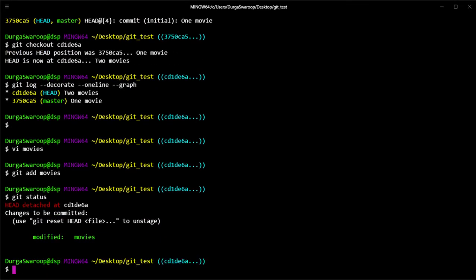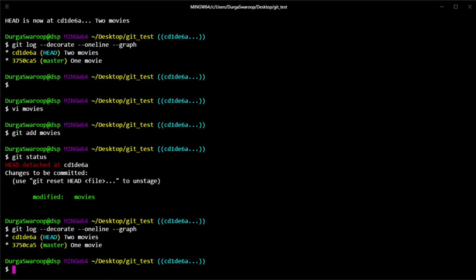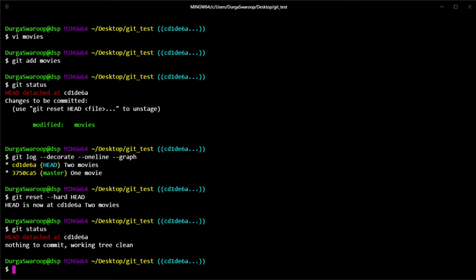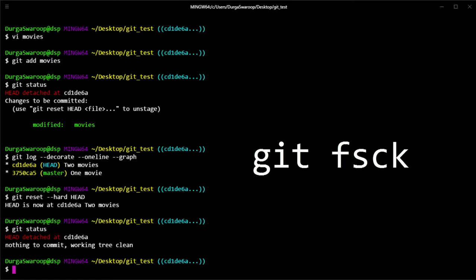Let's open the movies file again and add another movie — Dunkirk, another good movie. I'll save this and do a git add, so we have staged this file. As you can see, it says 'modified: movies'. Now let's say I do a hard reset here — git reset hard. If you do a git status now, you won't see that file anymore because it's gone. Those staged changes where we added the new movie are lost. But as I said, git doesn't throw away any changes, and the command you need is fsck, which stands for file system check.